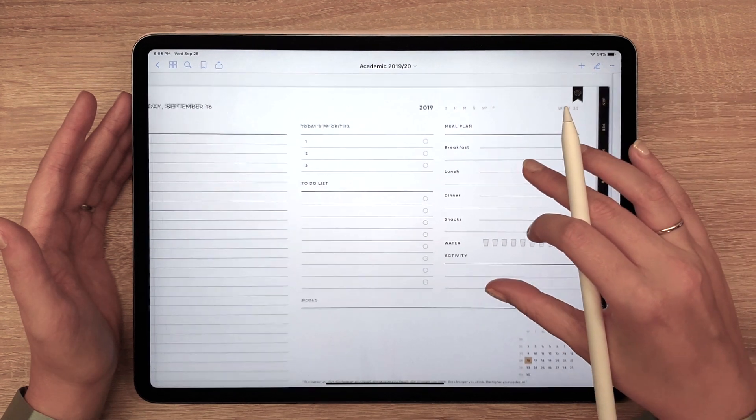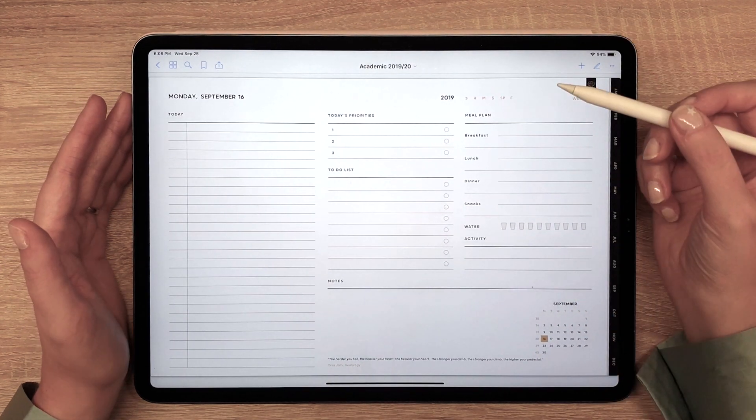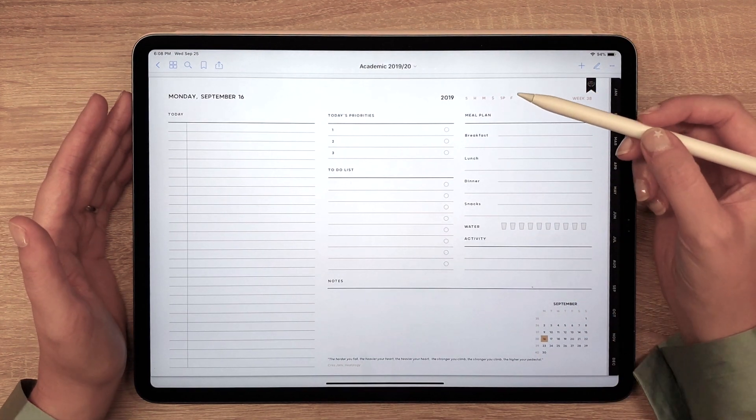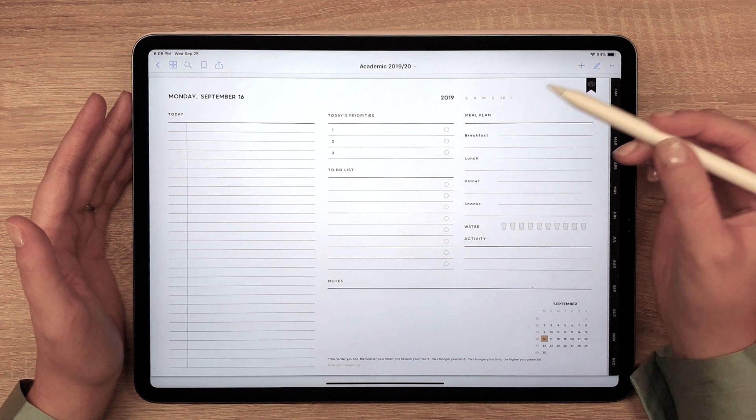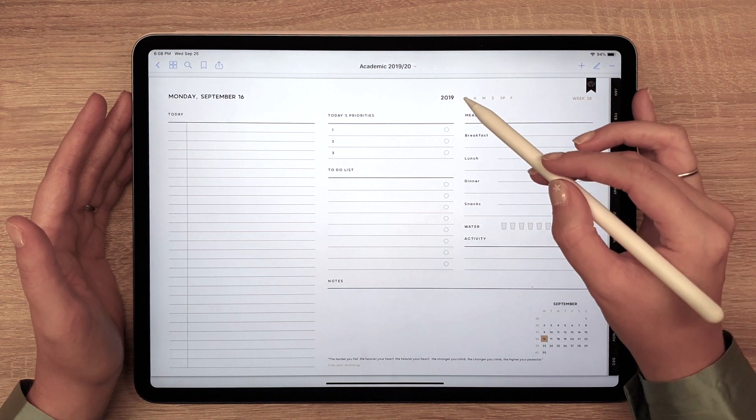Note that you can go back to the current day or month from any extra page. Let me show you.